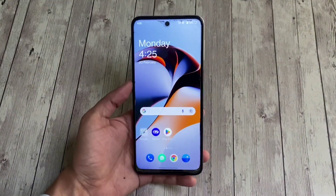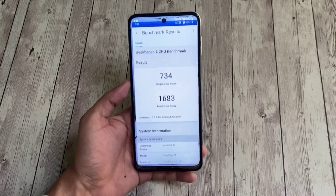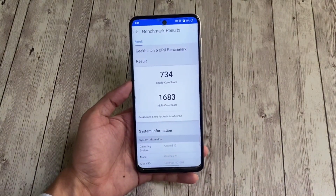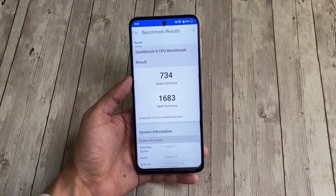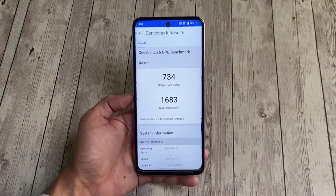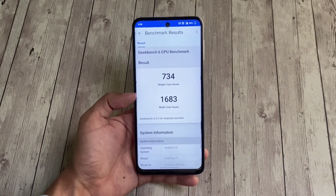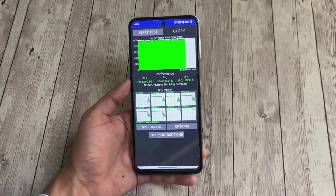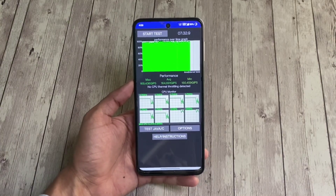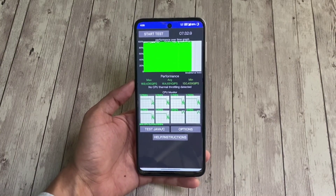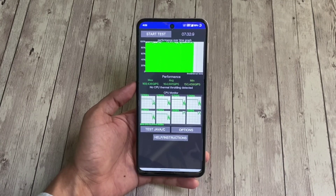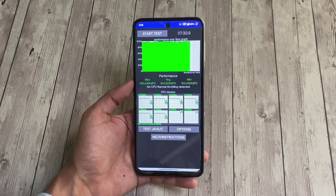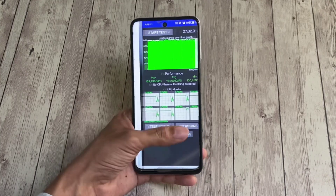Now here are the results of some performance tests. On Geekbench 6.0, it scored 734 points in the single-core test and 1683 in the multi-core test. In the CPU throttling test, it performed quite well with a maximum of 169,436 GIPS and a minimum of 150,459 GIPS. No thermal throttling was detected.